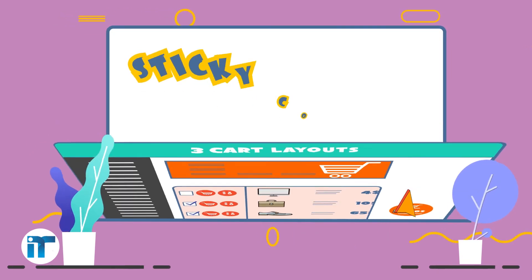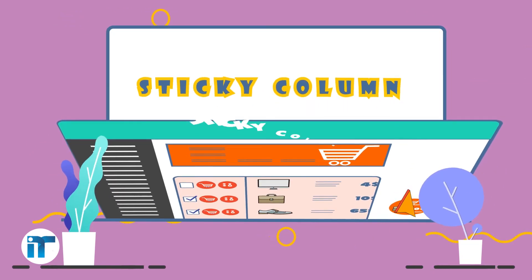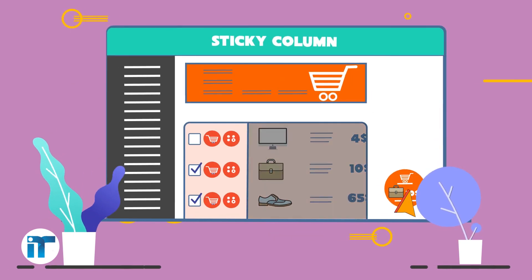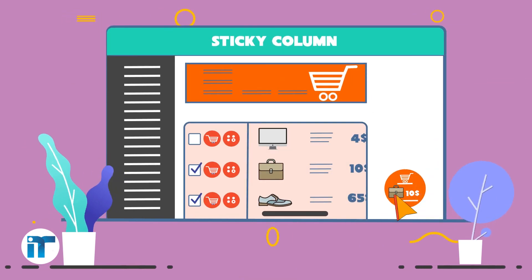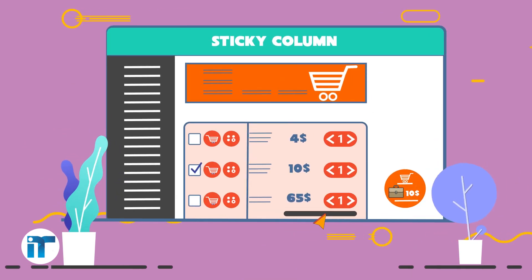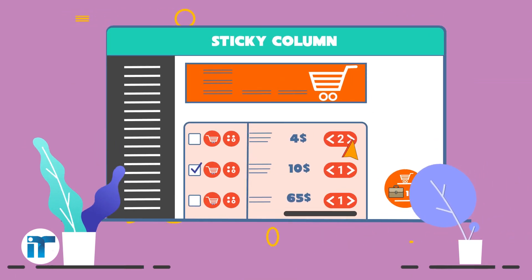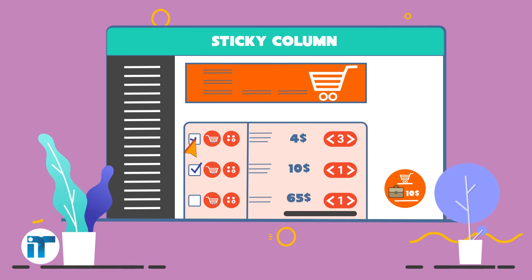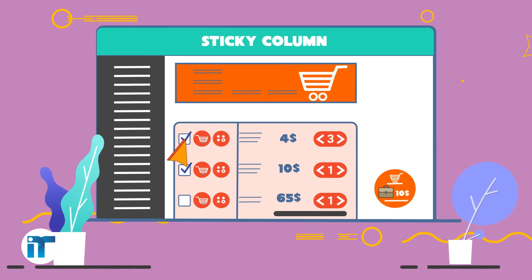Sticky Column: the column related to the action used to select and add the product to the cart is always displayed as sticky.